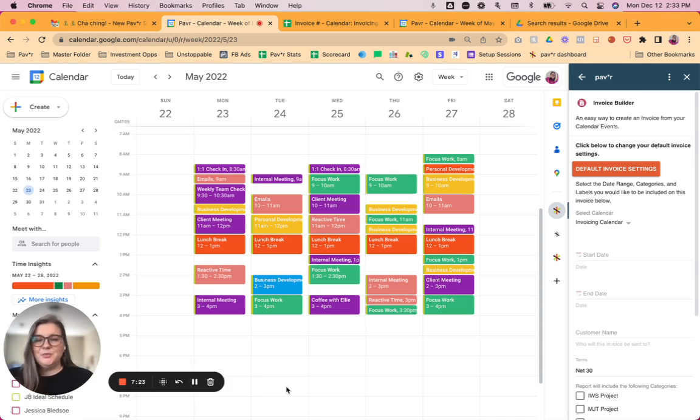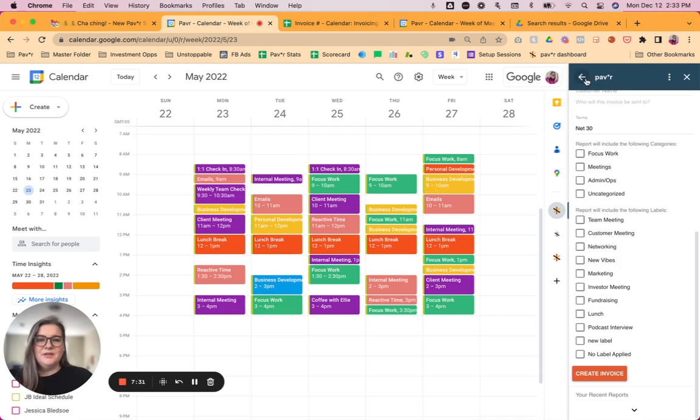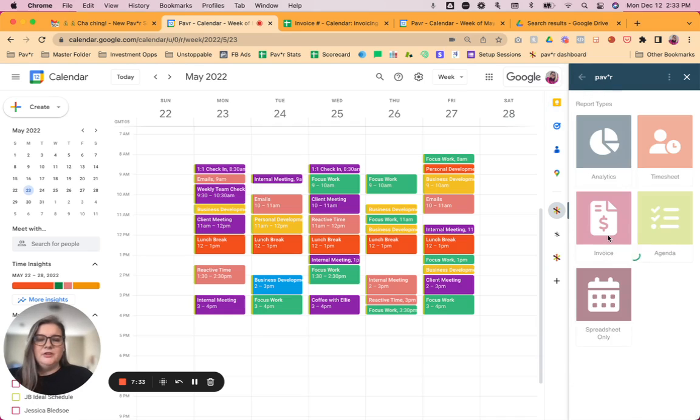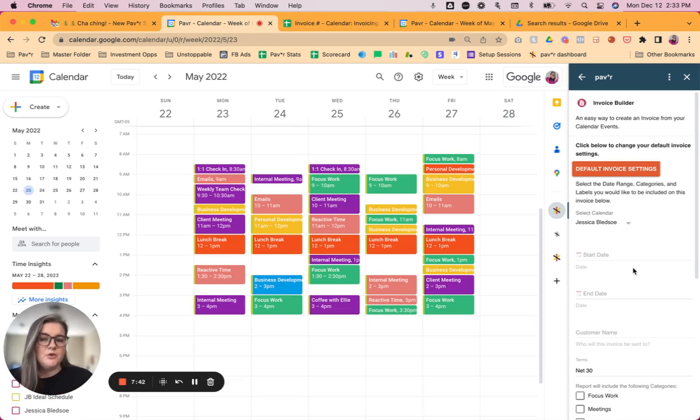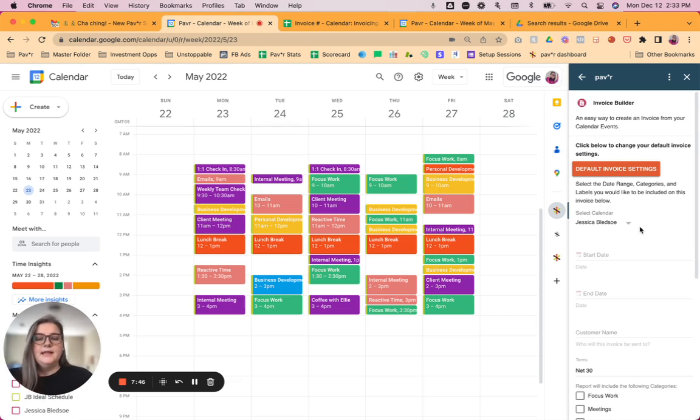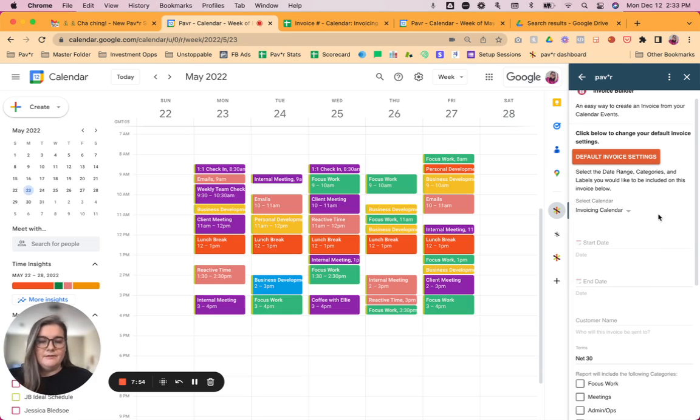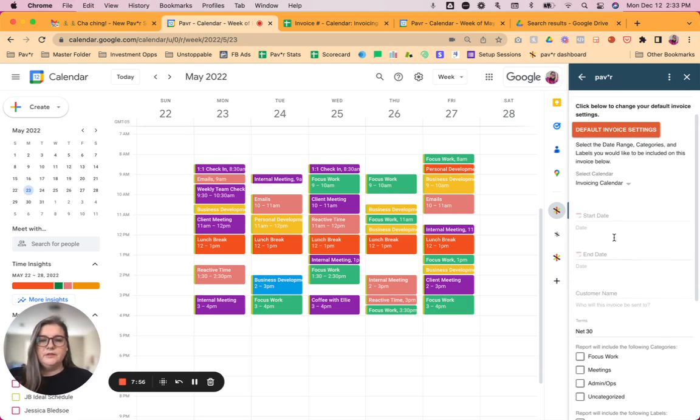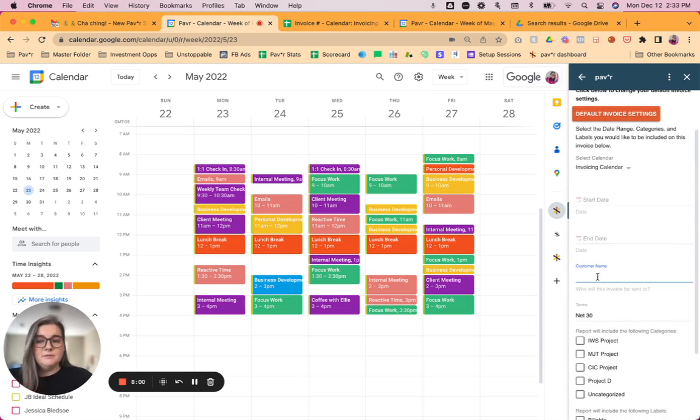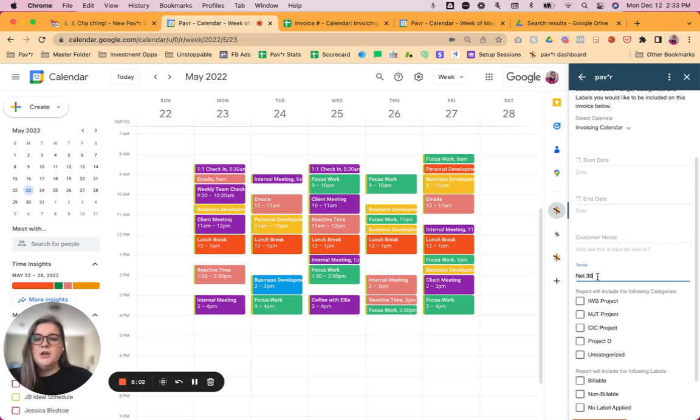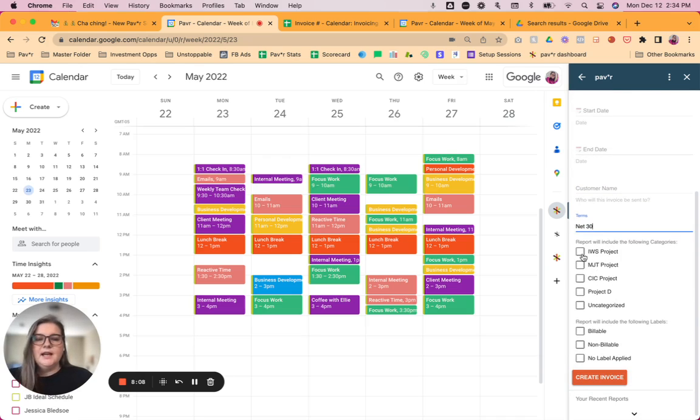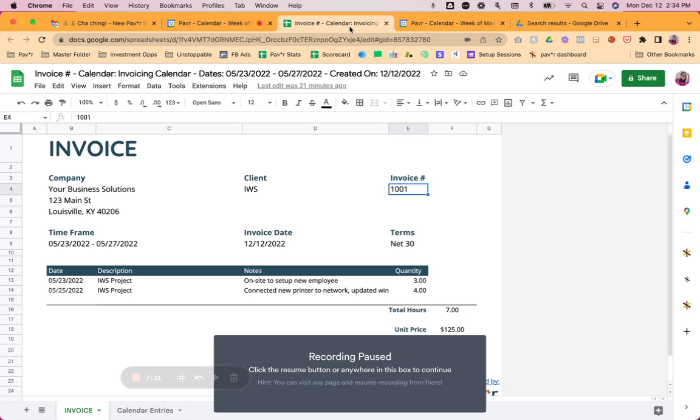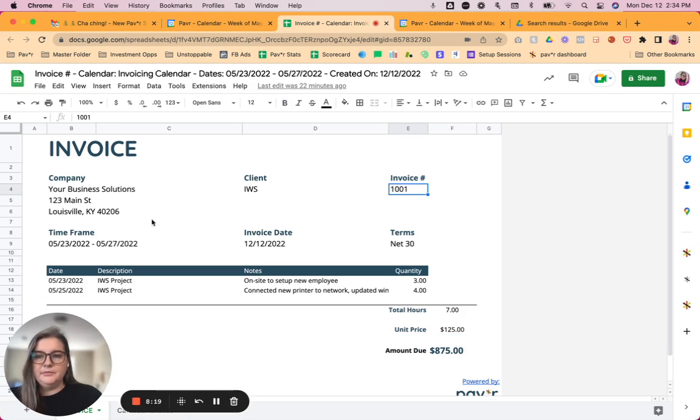And the final report type that we're going to review today is the invoice report. So when you click on invoice from the report builder, you are going to see this card on the add-on. And I'm going to make a separate video all about invoicing, so this is just a really quick overview. In the next video, we'll go over your invoice settings and other details that are just going to make it a little bit easier for you to get started with this. But what you'll do is you'll select the calendar. So I have a specific invoicing calendar that I'm using for this. As always, start date, end date. You'll put your customer's name that you're invoicing in here. Your terms by default are net 30. You can update that to whatever you want. And then you will select the categories and or the labels that you want to create that invoice from.